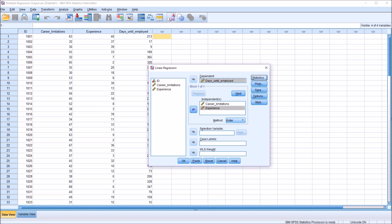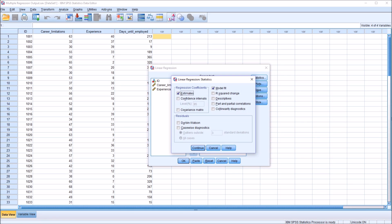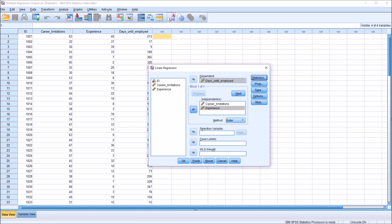Under statistics, by default, we have estimates and model fit. I'm just going to add R squared change and descriptives here, as well as the confidence intervals at the 95% level. Continue. And I'm not going to make any other changes here under the buttons on the right. So I'm ready to conduct the multiple regression. Click OK.